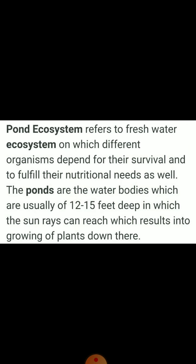Let us understand this with an example of a pond ecosystem, which refers to fresh water on which different organisms depend for their survival to fulfill their nutritional needs. Ponds are water bodies which are usually 12 to 15 feet deep, in which the sun's rays can reach, resulting in plants growing down there.